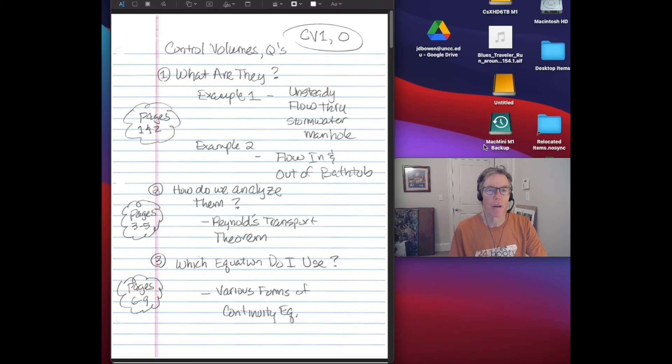Hello, welcome back to another recorded lecture for CEGR 3143, Hydraulics and Hydrology. I'm Jim Bowen. Today's topic is control volumes. This is the first of two lectures on control volumes. This lecture is divided up into three parts.